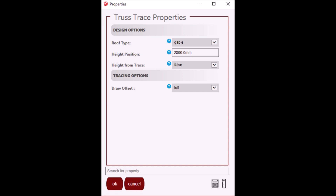The property 'Height from Trace' allows you to set the height relative to the height at the trace position. Click OK to add the truss layout to the floor plan.